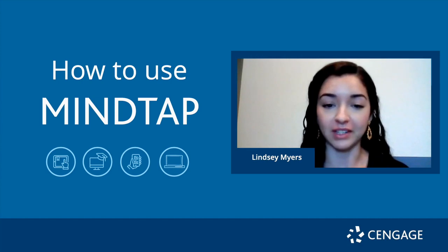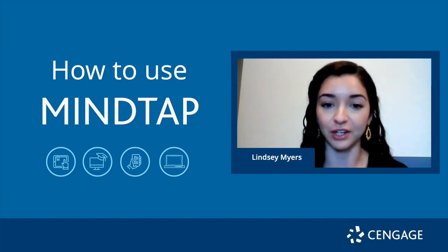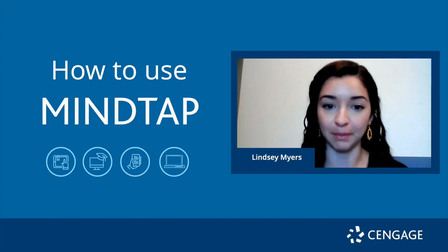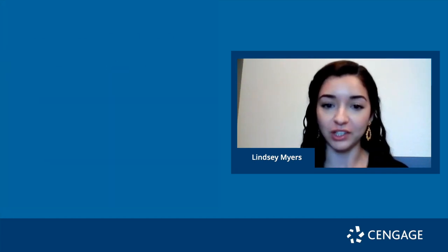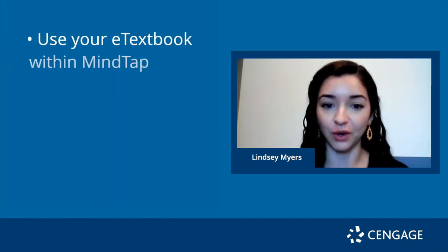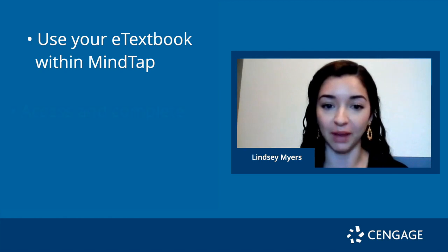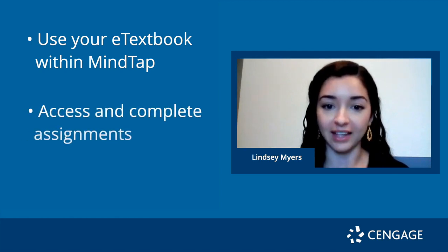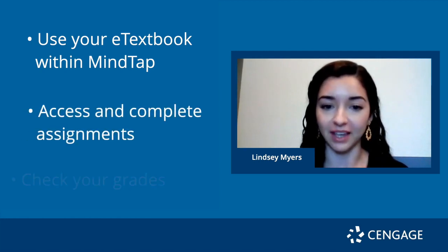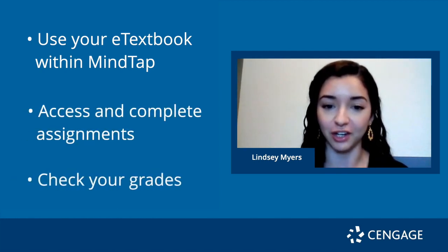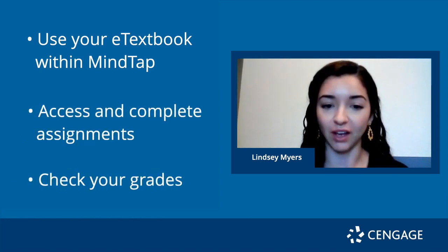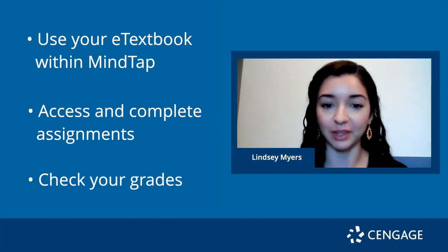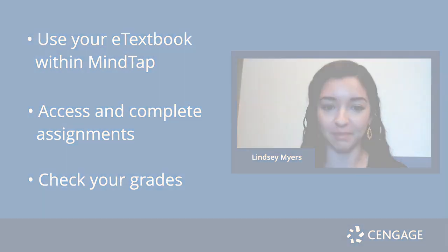If you aren't familiar, MindTap is an online homework platform that includes access to your e-textbook, study tools, assignments, and more. After you watch this video, you'll know how to use your e-textbook within MindTap, access and complete assignments, and check your grades. I'll also show you a few tips to make the most of MindTap.